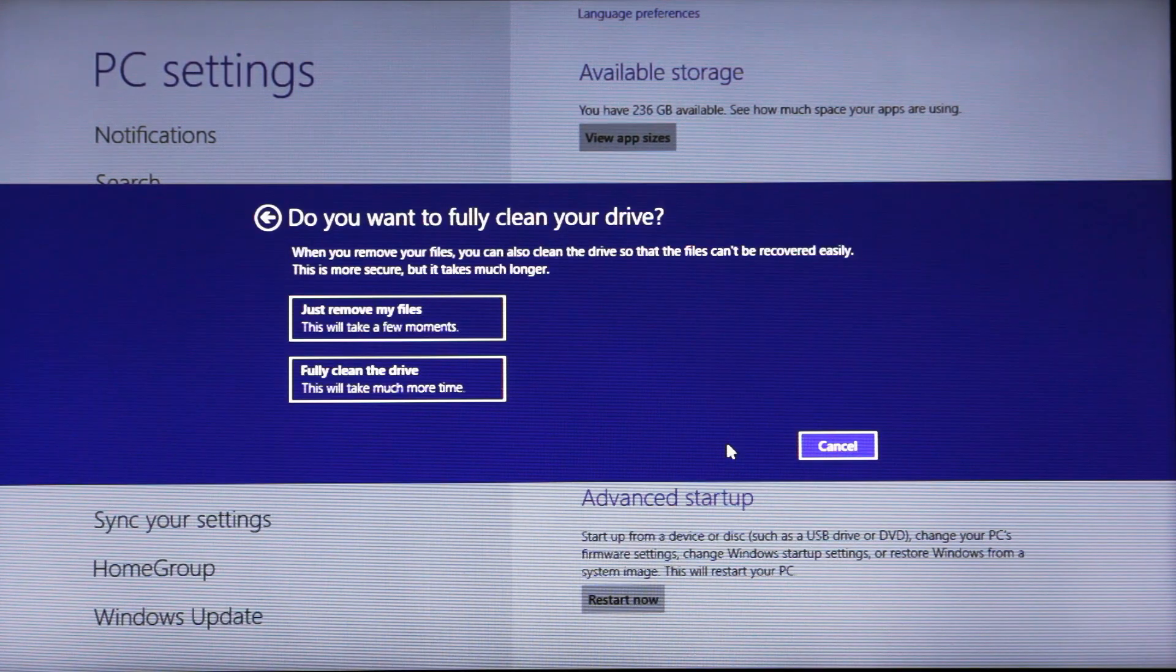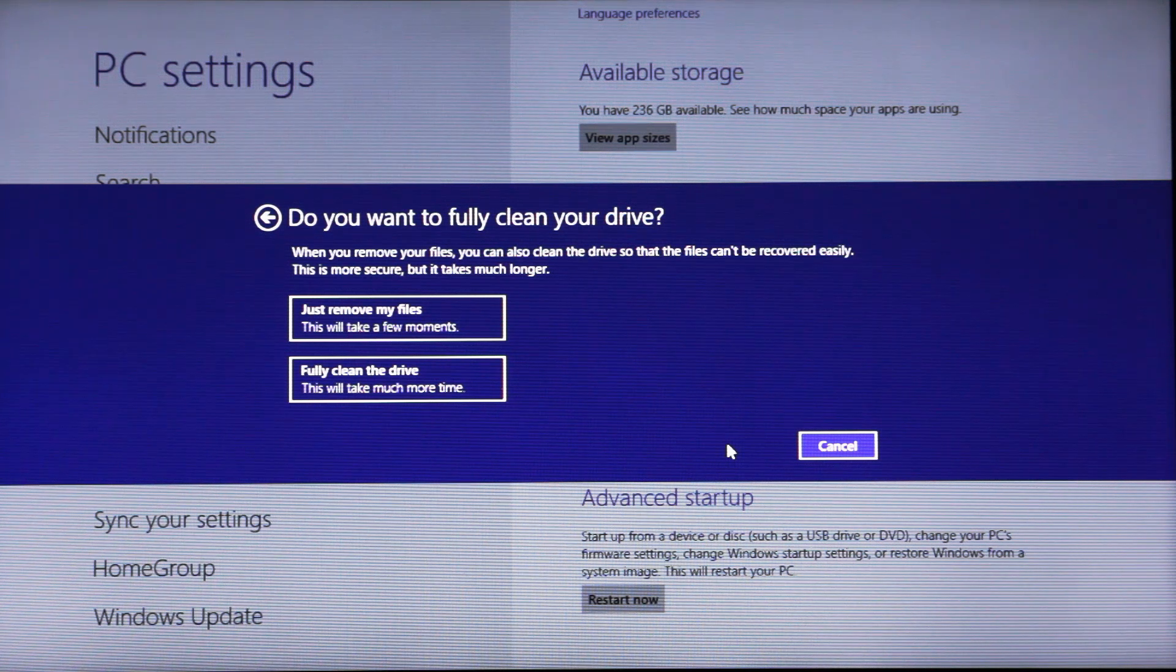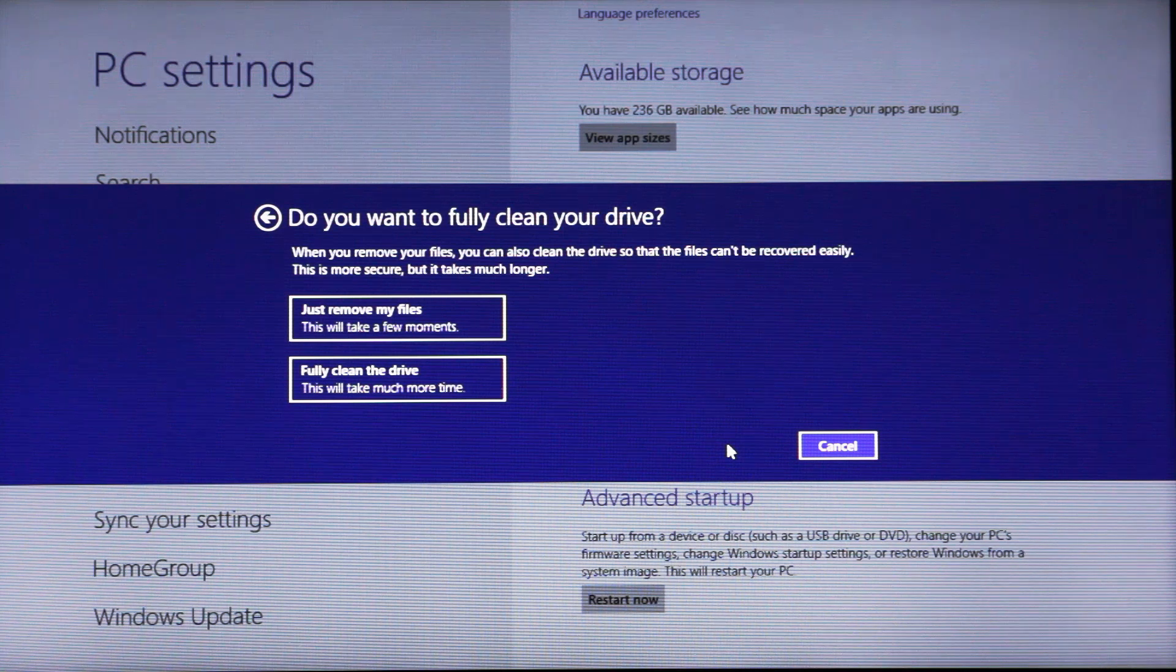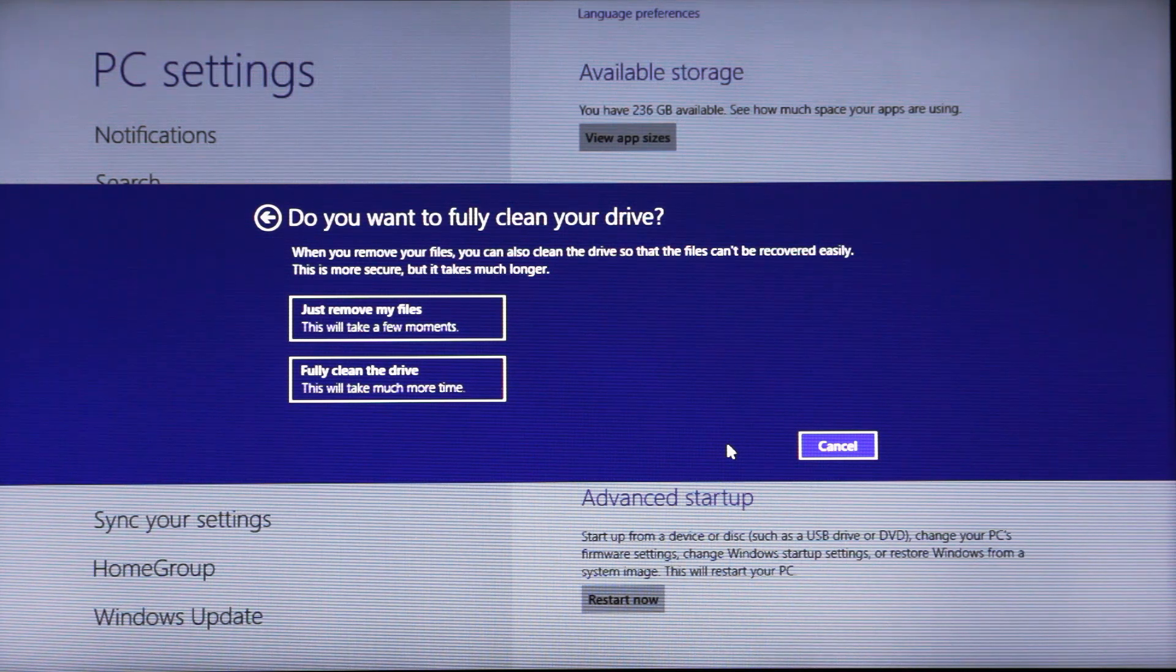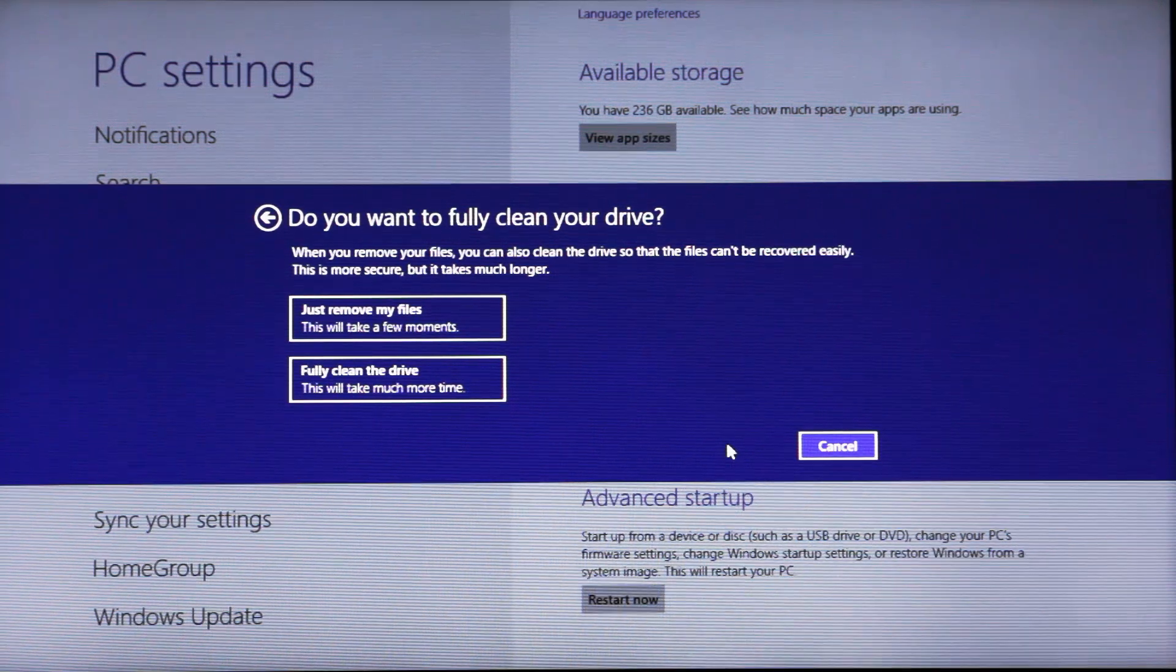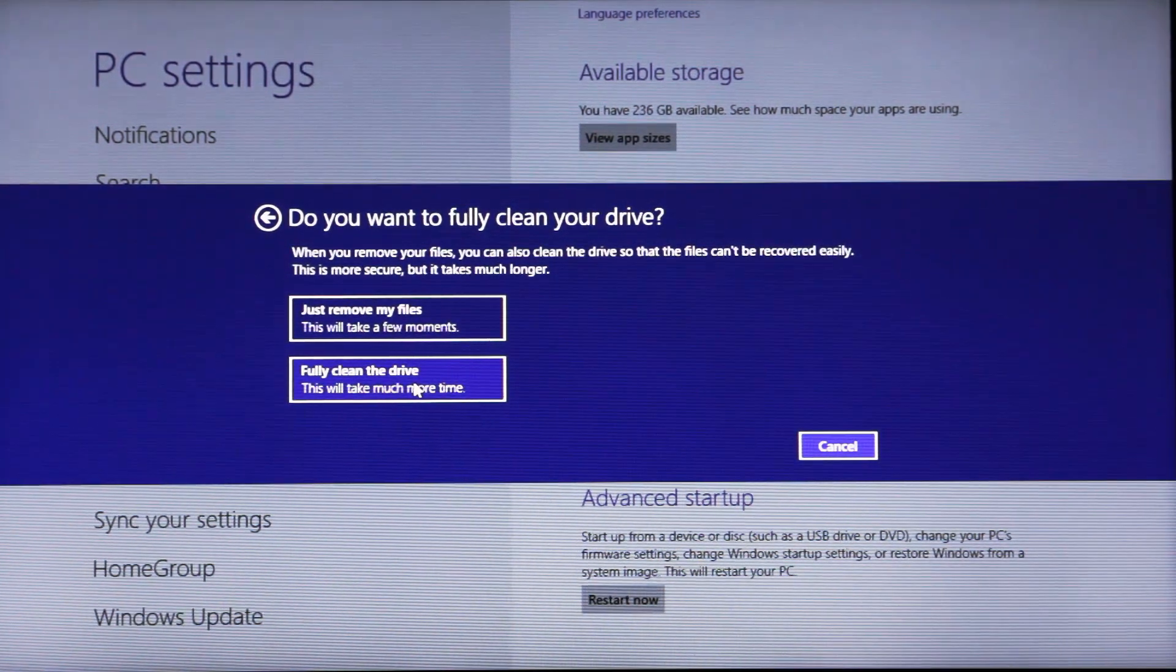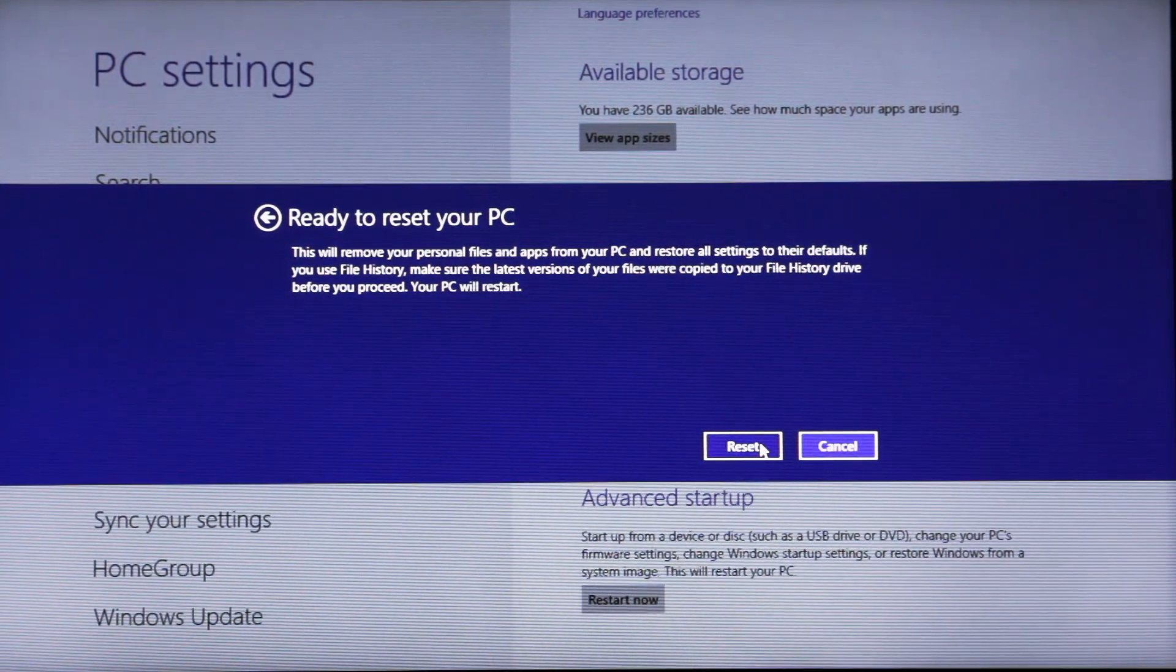And it says do you want to fully clean your drive? When you remove your files, you can also clean the drive so that the files can't be recovered easily. This is more secure, but it takes much longer. And that's what we're going to want to do. We're going to want to fully clean the drive. Click on that.